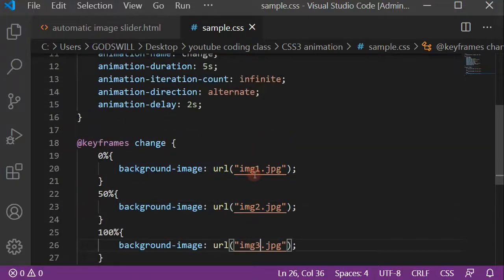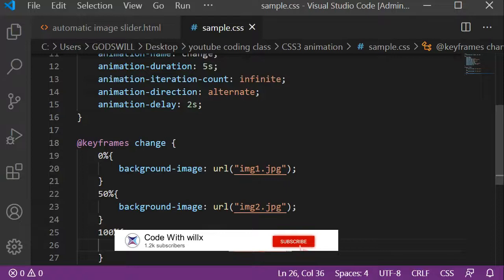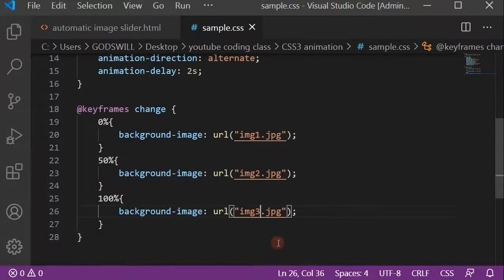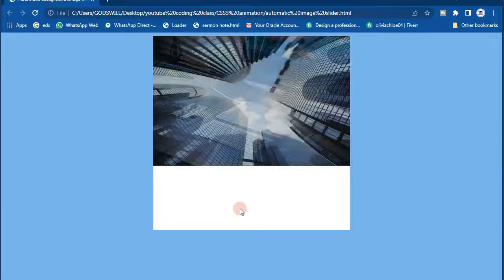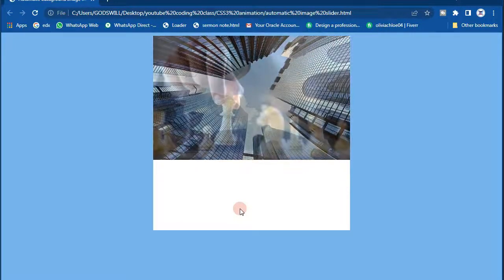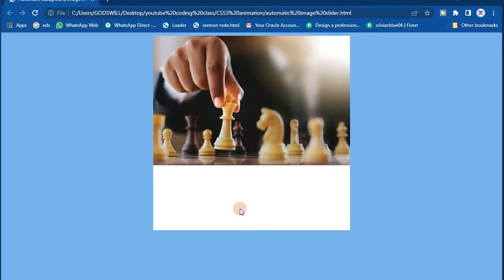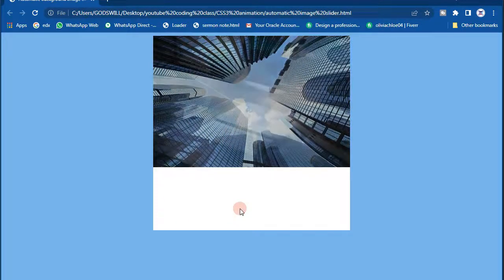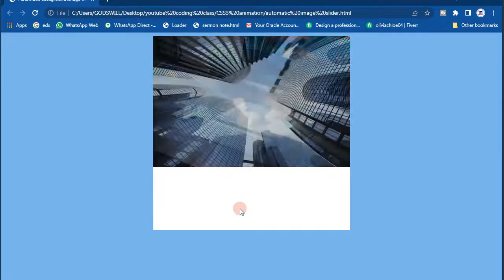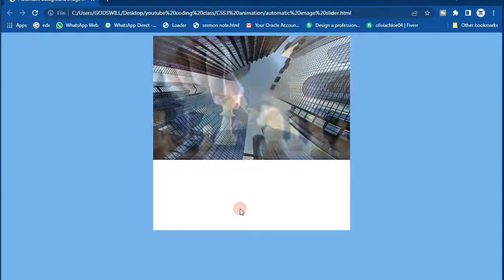Let's check our website now. After the two-second delay you can see it changing — the automatic image slider is working without any JavaScript. Guys, I'll see you in my next video. If you have questions, leave them in the comment section. Like, subscribe, share — thank you, bye for now.